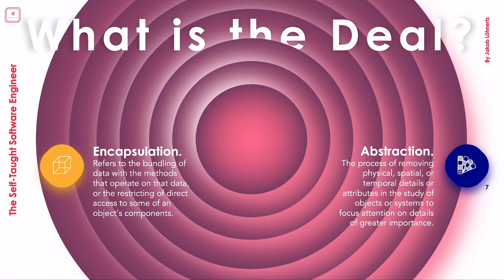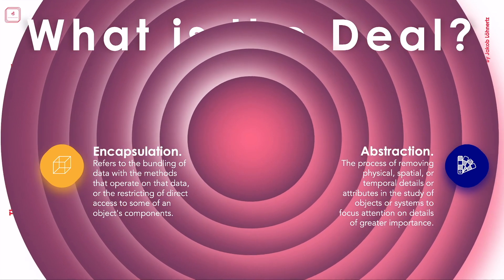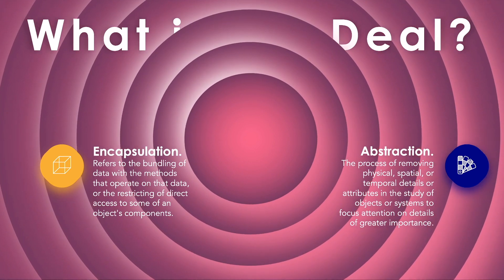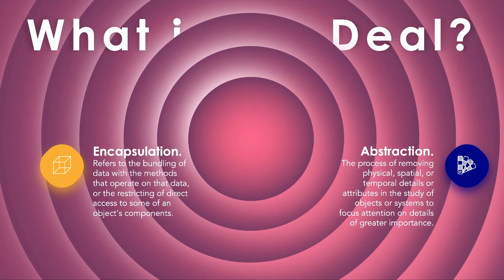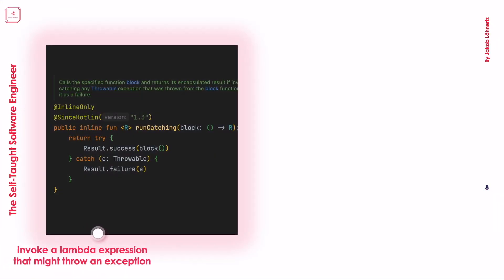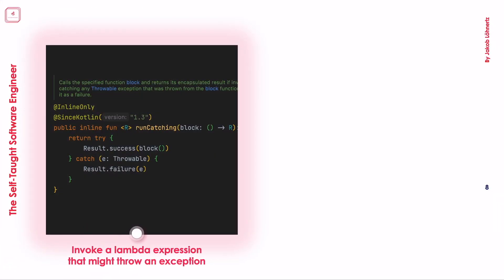Now let's jump into the details of how you can use the result type in your own code. You can either use the result mechanism with the discussed run-catching. That is in essence a try-catch block around your lambda expression. If we check out the implementation, we'll see actually just that.